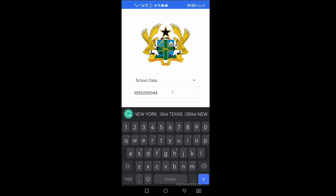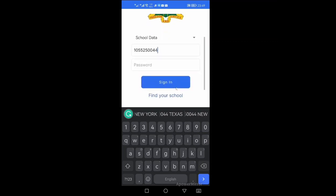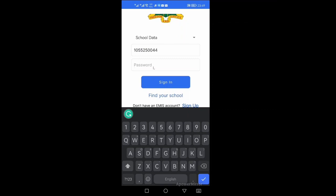So that's my school's EMIS code and a password. So every school is having an EMIS code and a password. So you must get your EMIS code and your password in the process. So I'm entering my password.